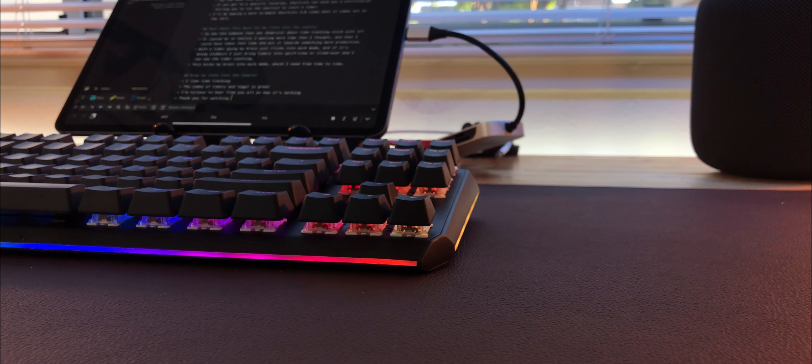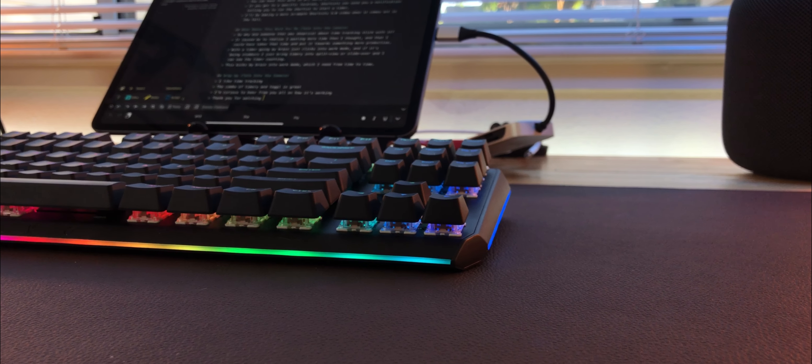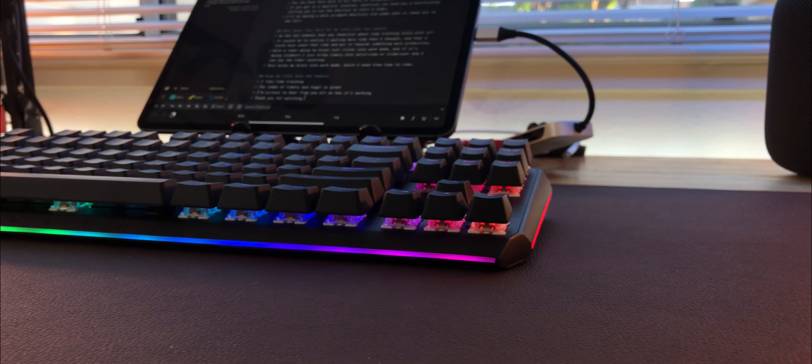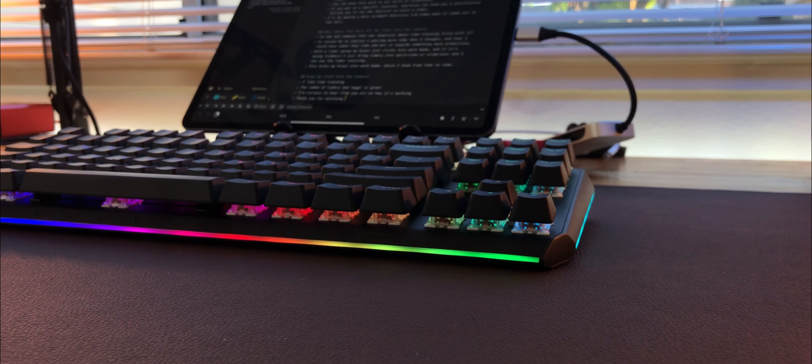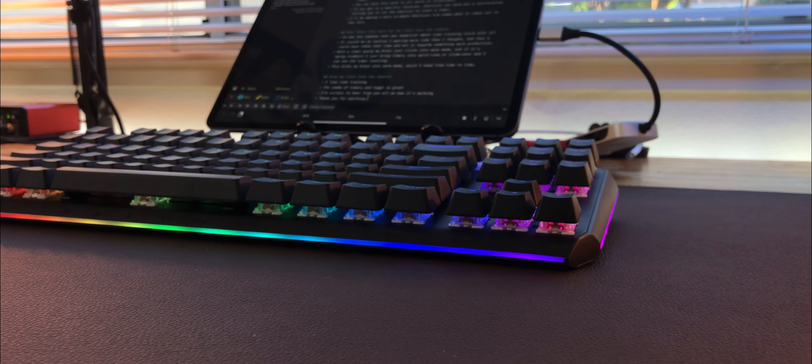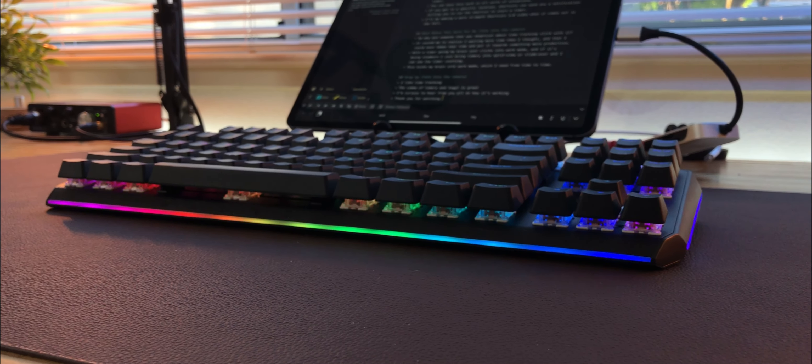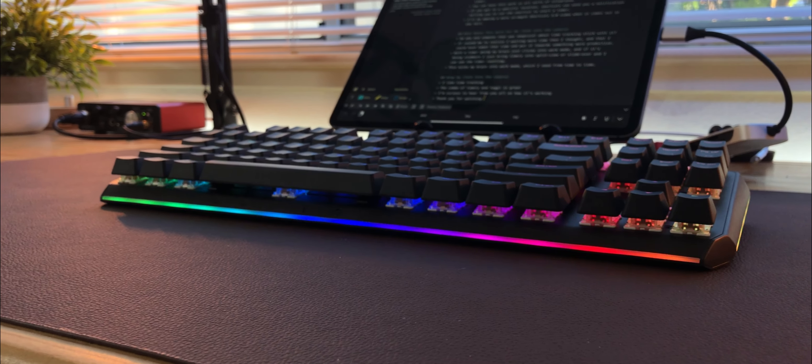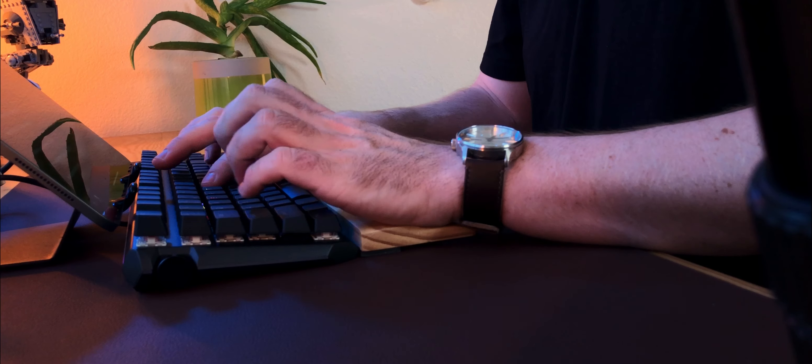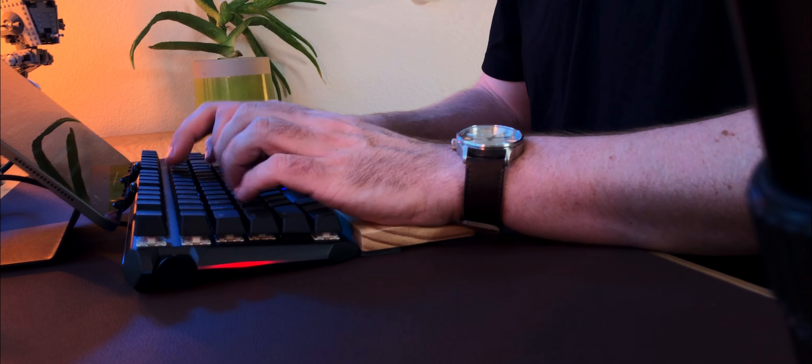This keyboard is totally 100% meant to be a gaming keyboard. This is not meant to be something an iPad person works from, but hey, here I am.